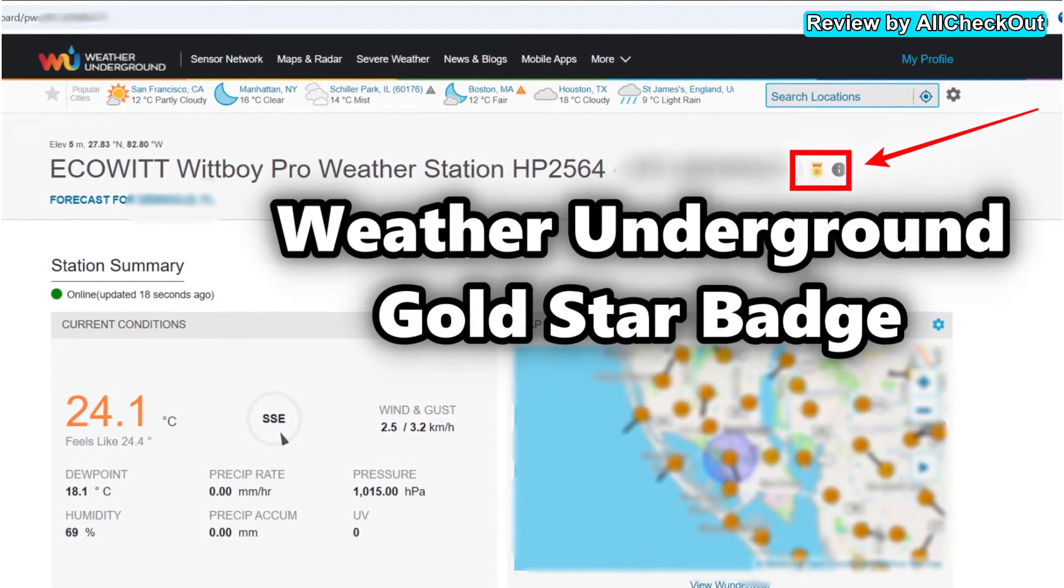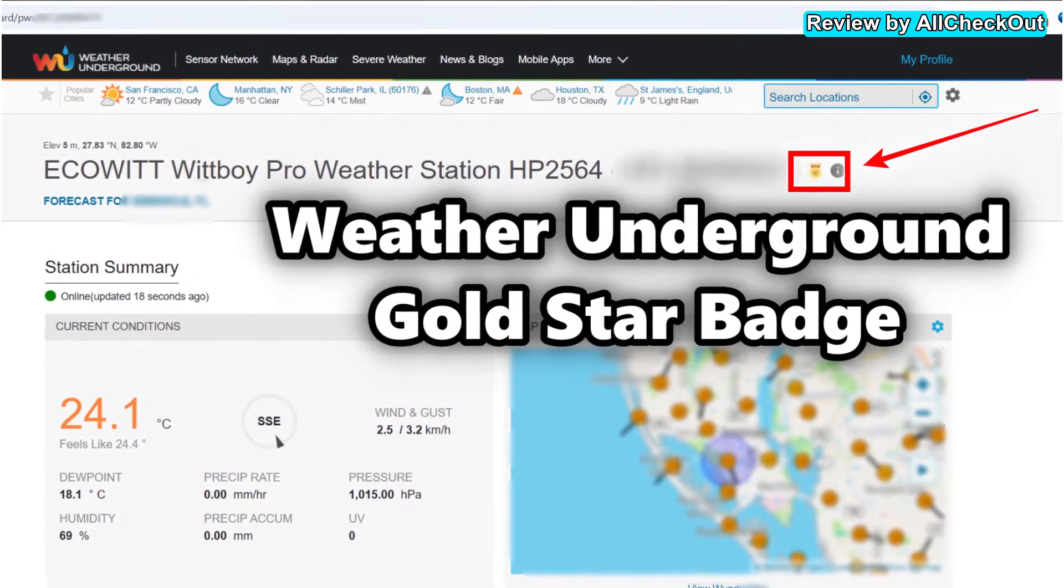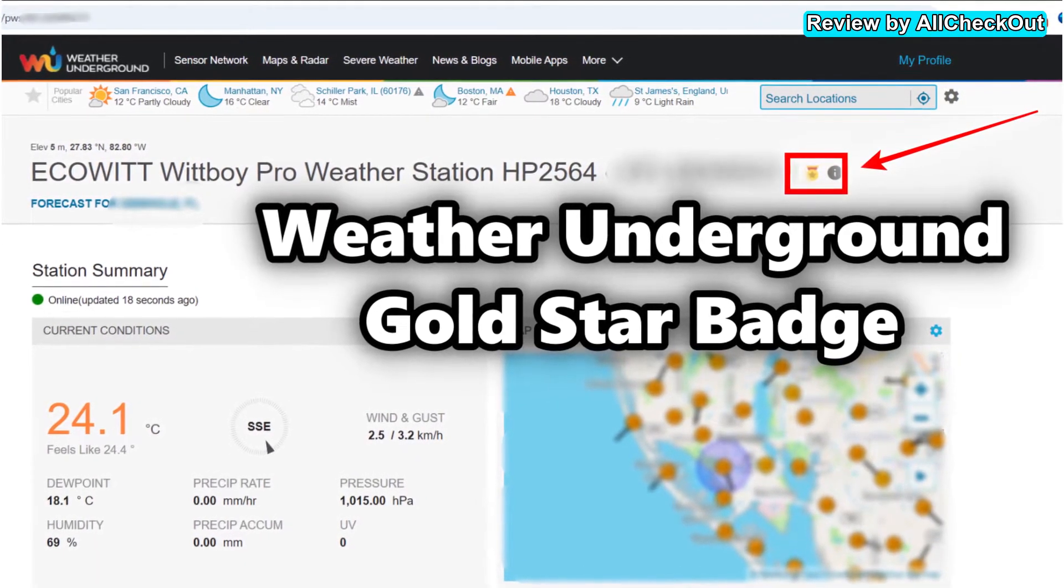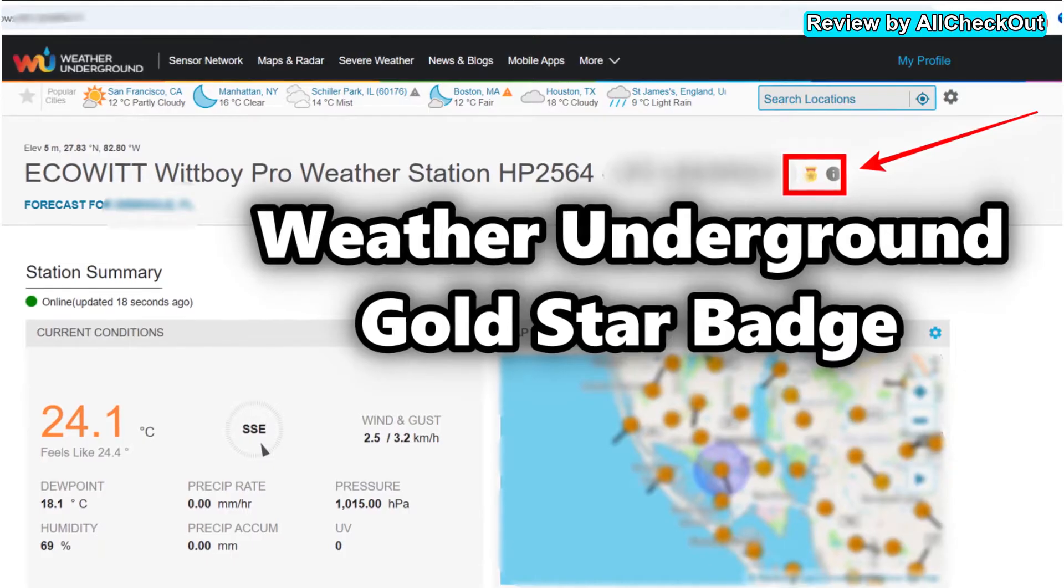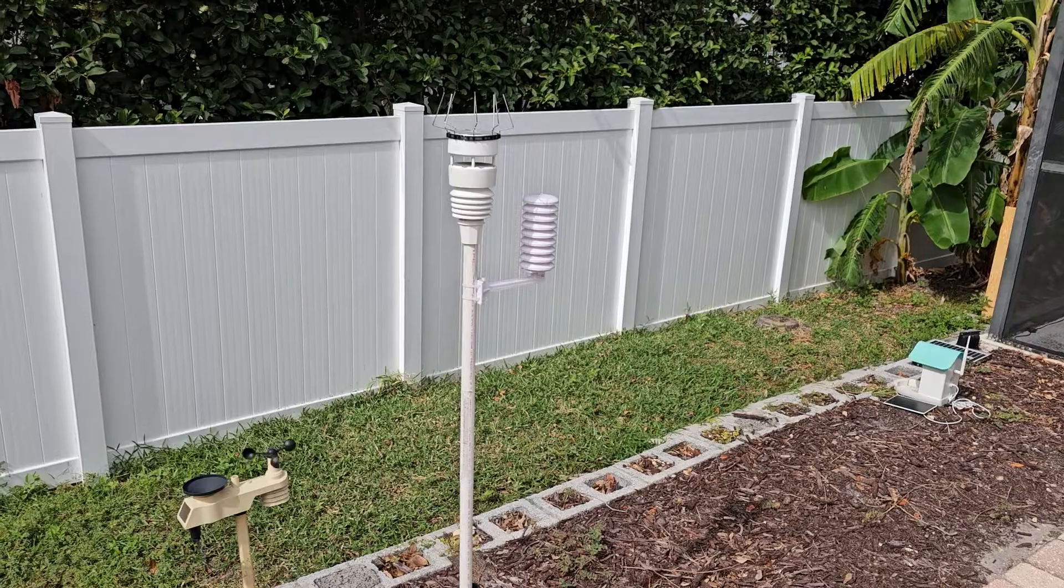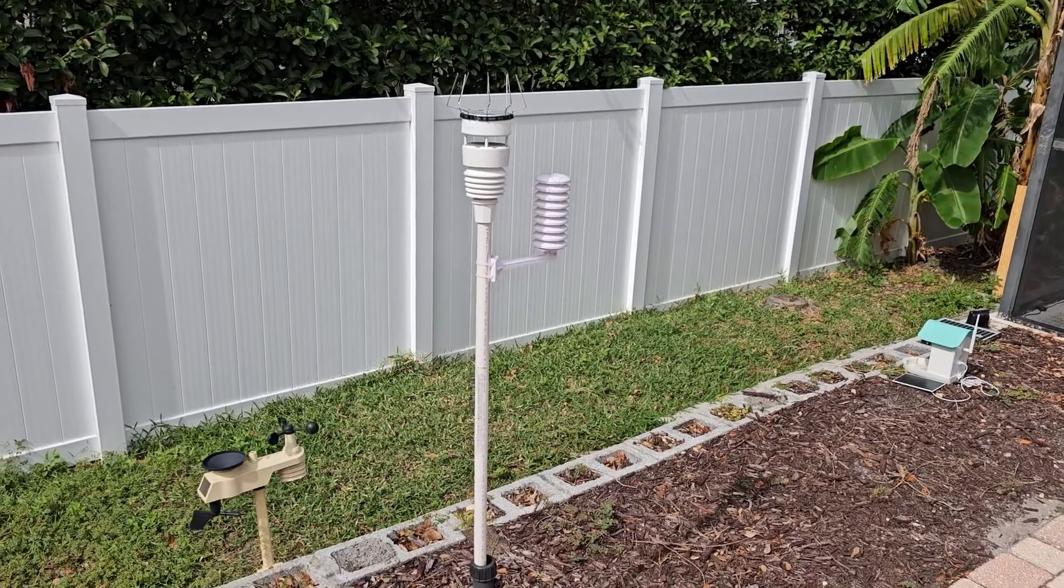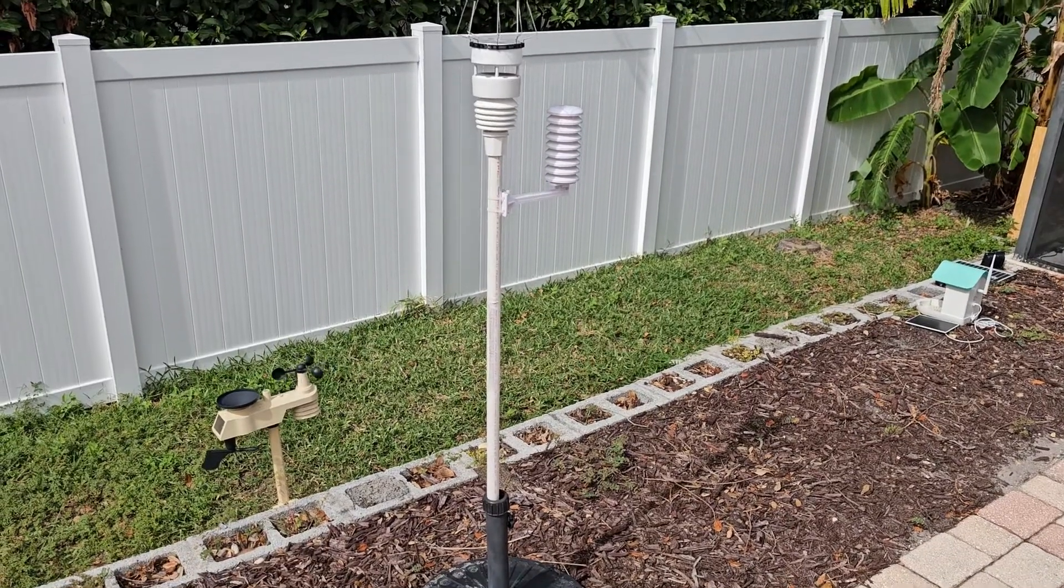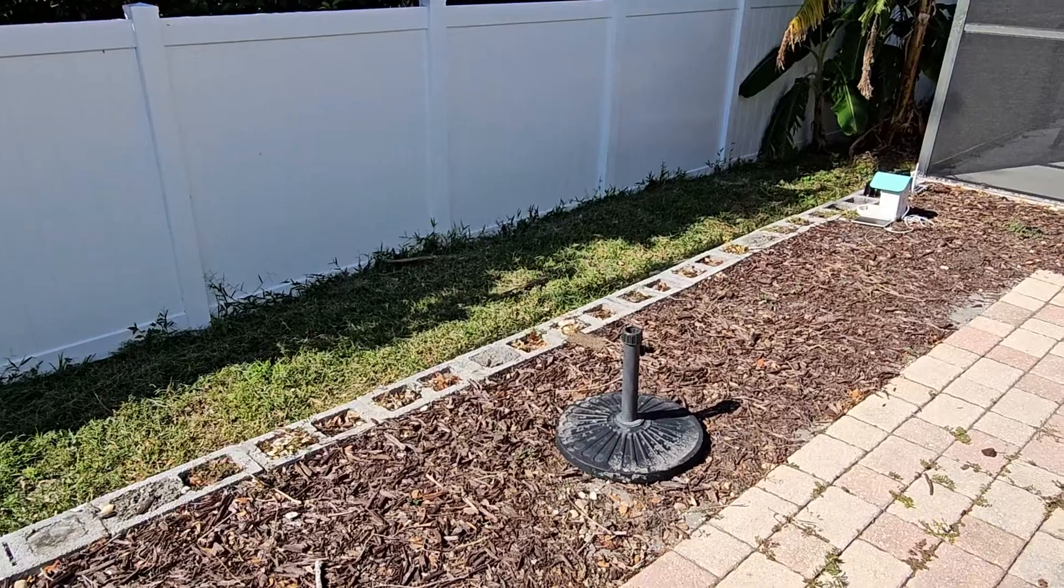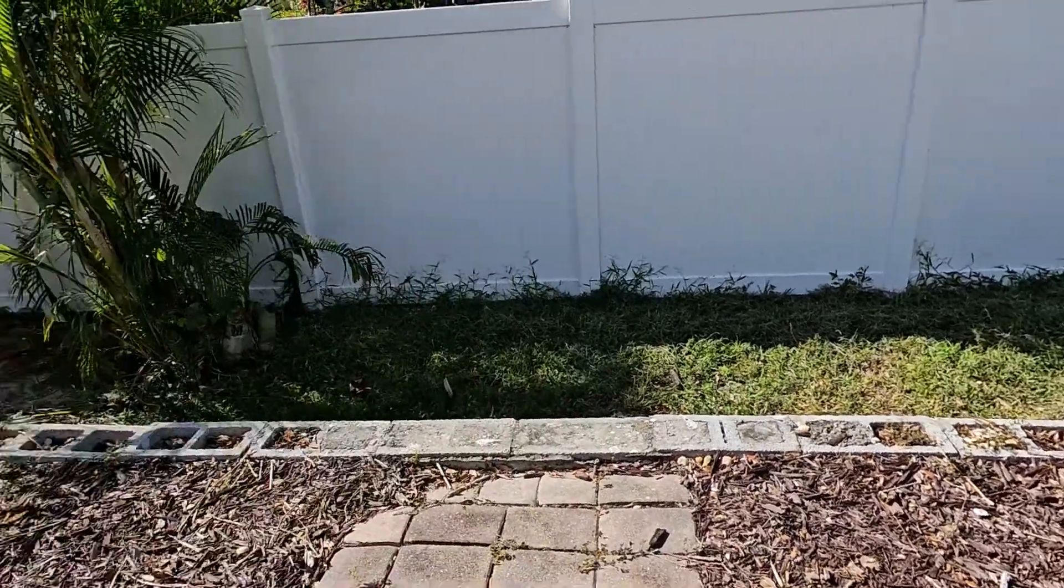And then of course the most important thing, the temperature. Because it was so close to the ground, it was too high, but not by much—about one or two degrees usually above the weather stations in this area. So I moved the sensor from the ground up.